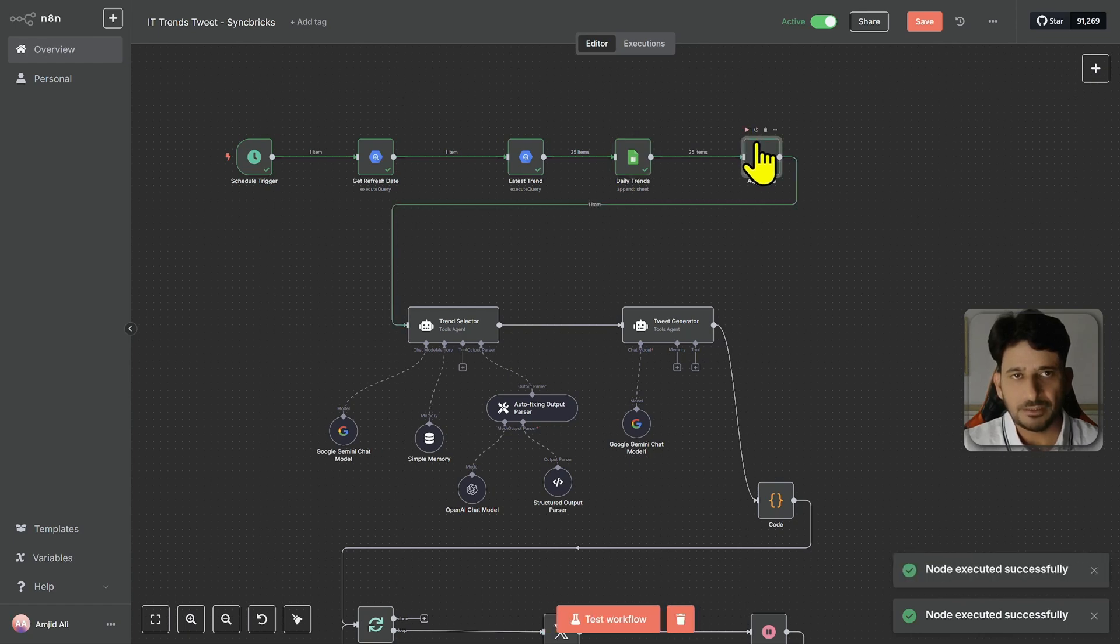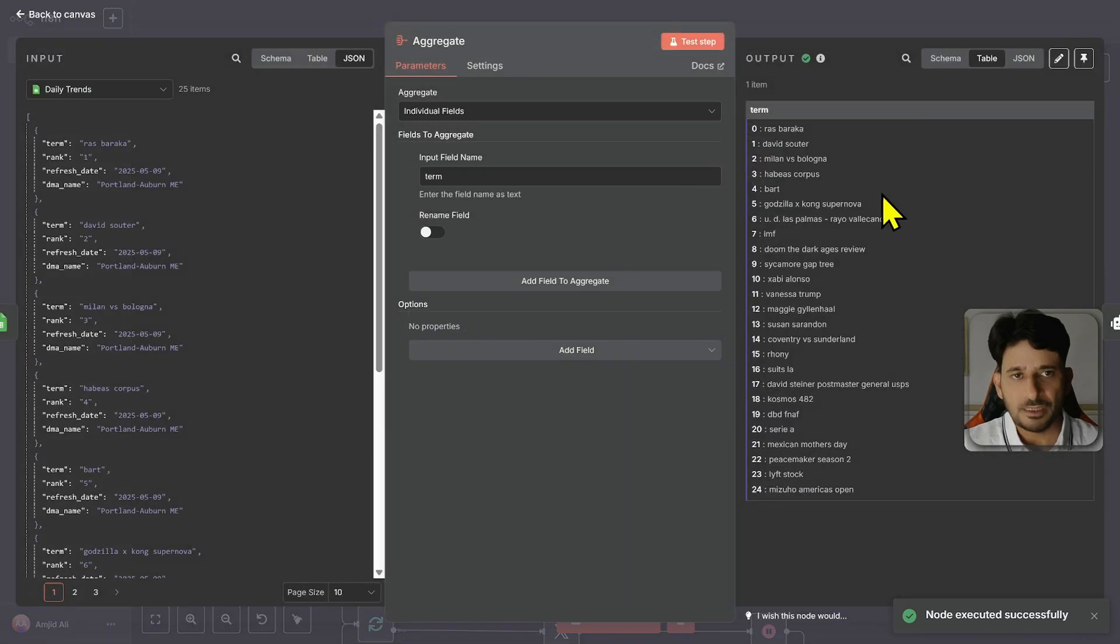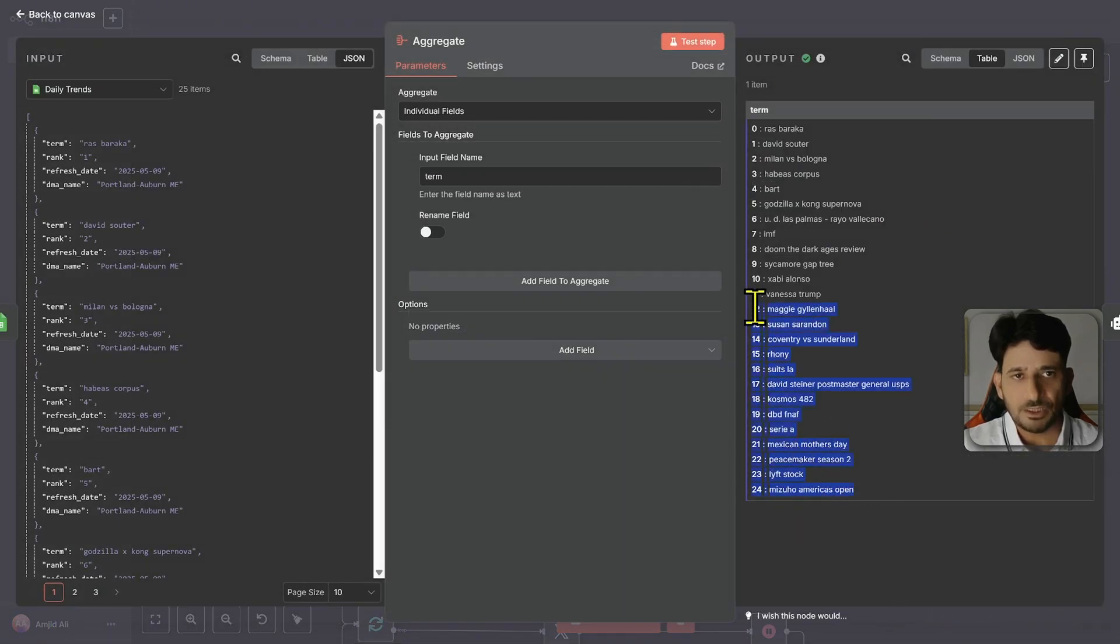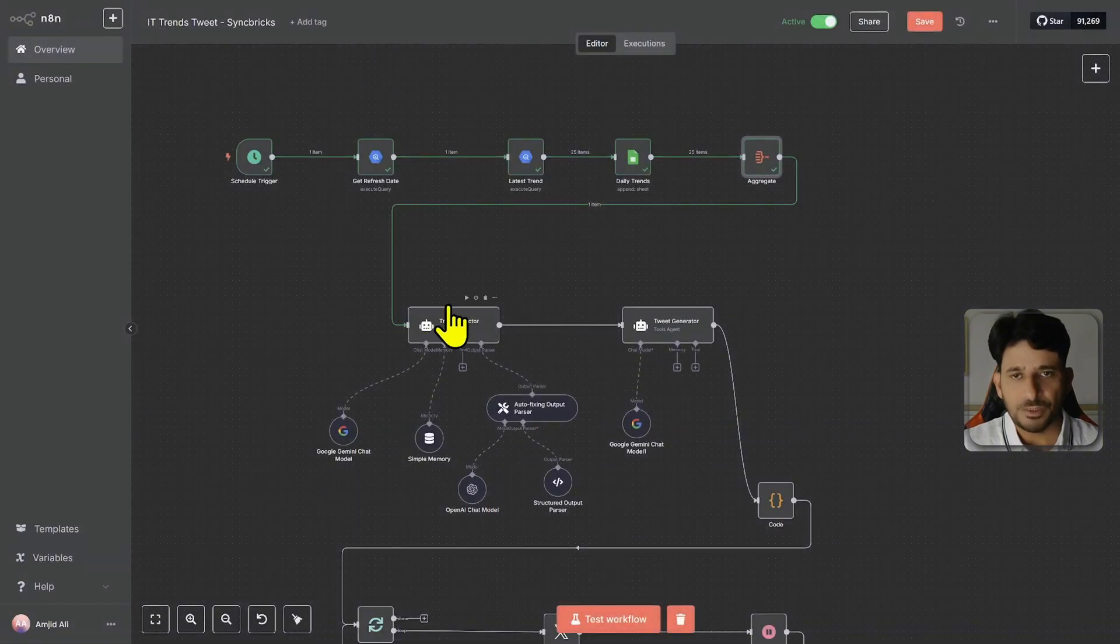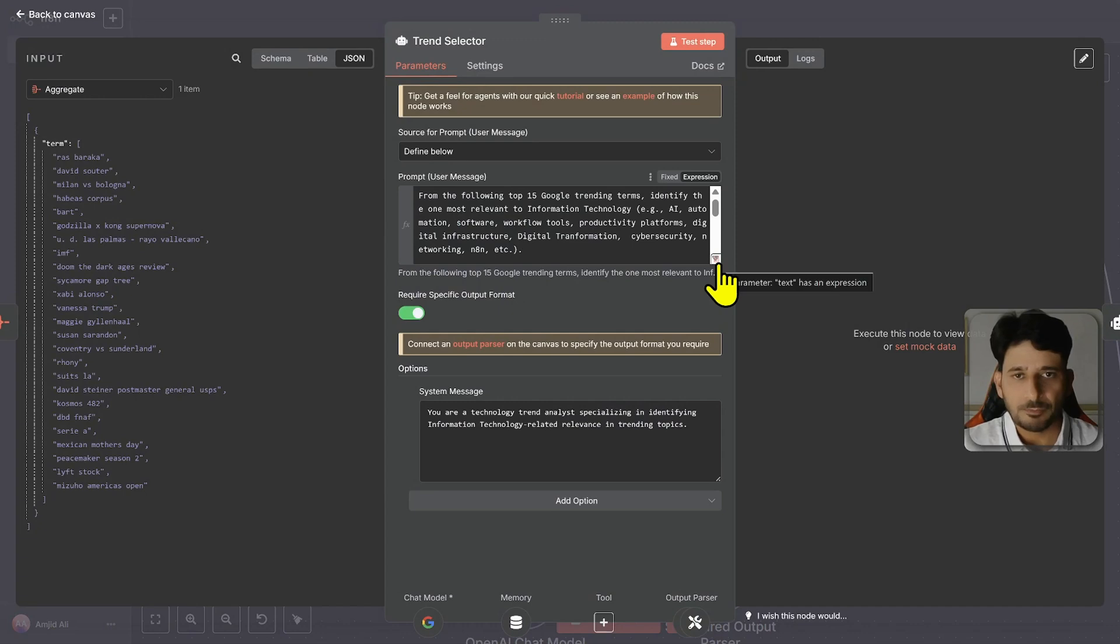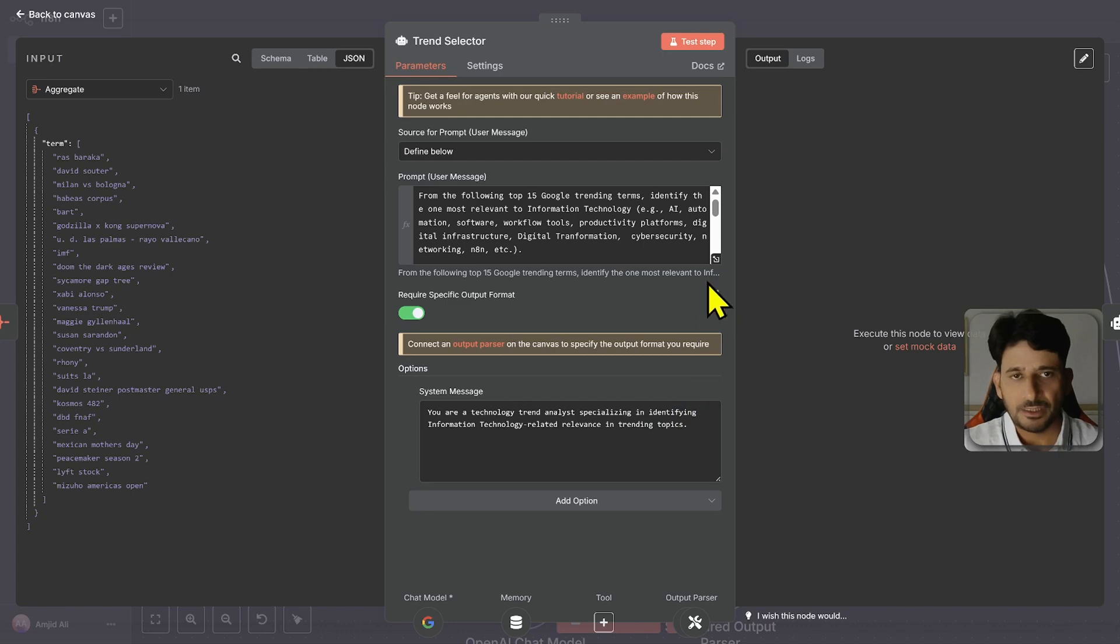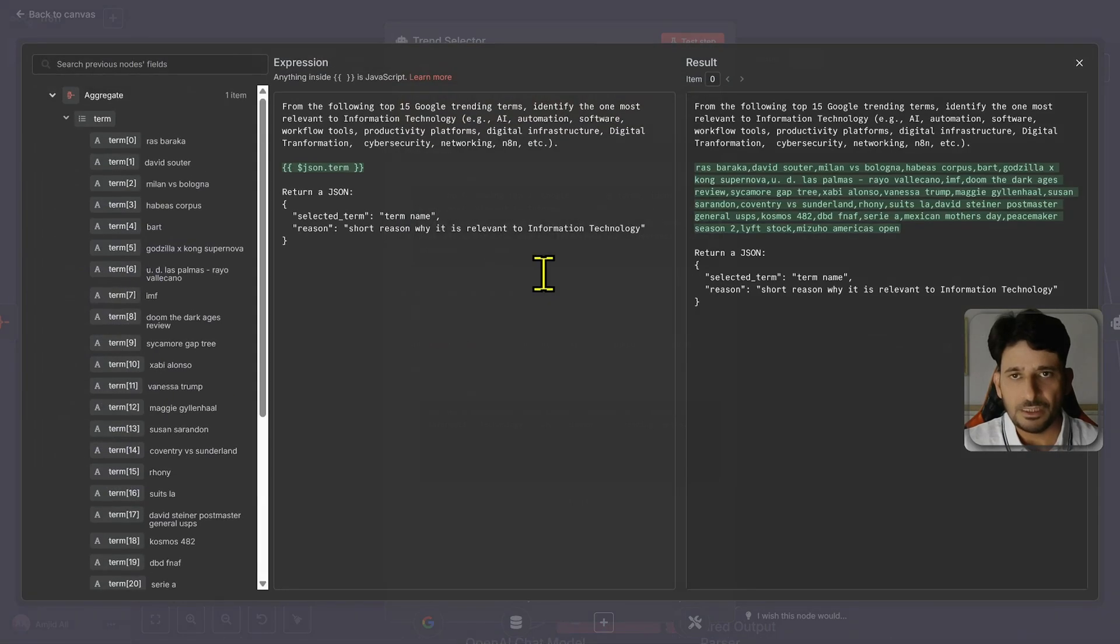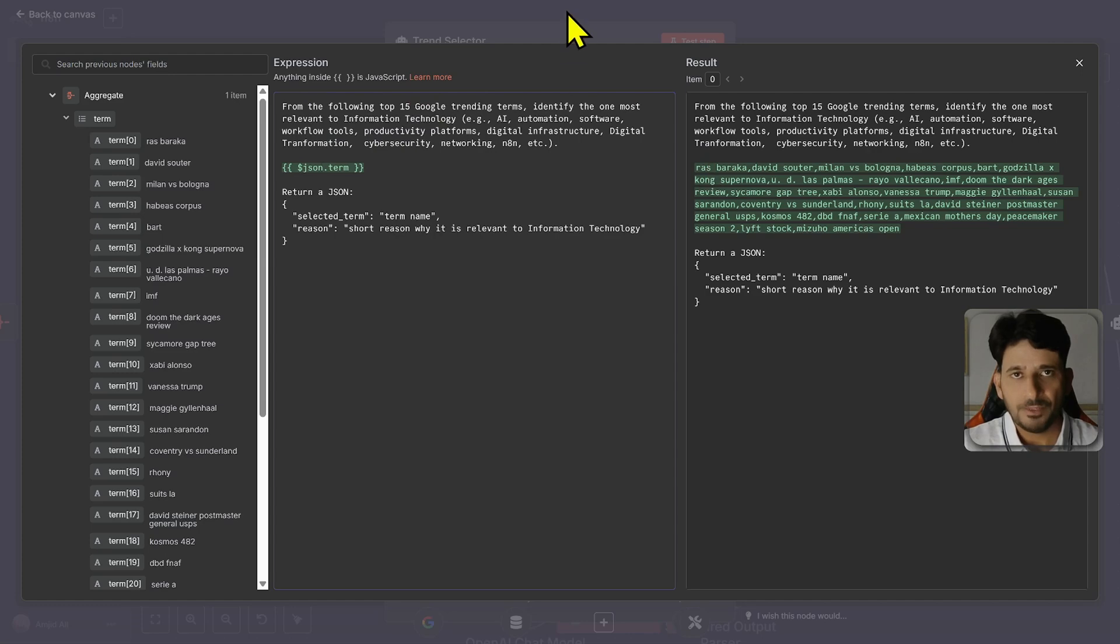So once I run this aggregate workflow, you will see here these are 25 trends now it has taken. So if anything is related to IT, it will automatically generate the tweets. This is the trend selector. What the responsibility of this node is that it is the technology trend analyst specializing in identifying the information technology related trending topics. So these are the trending topics which I have given with the comma.